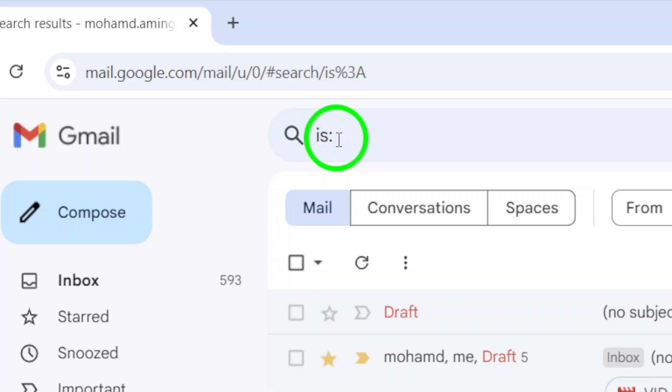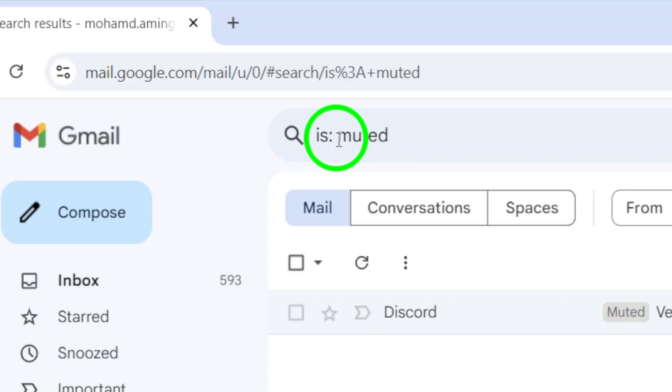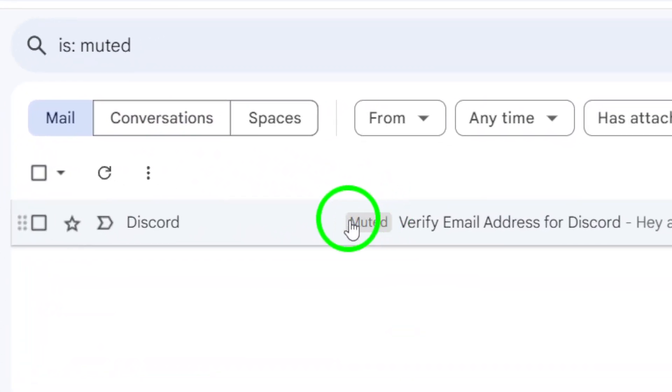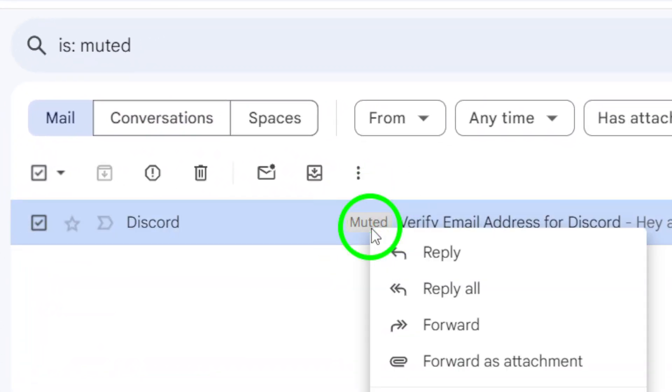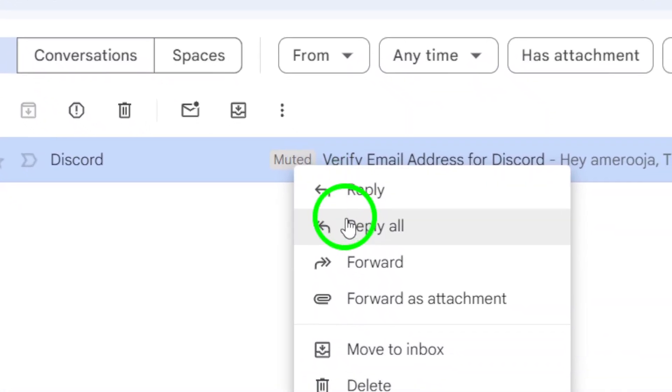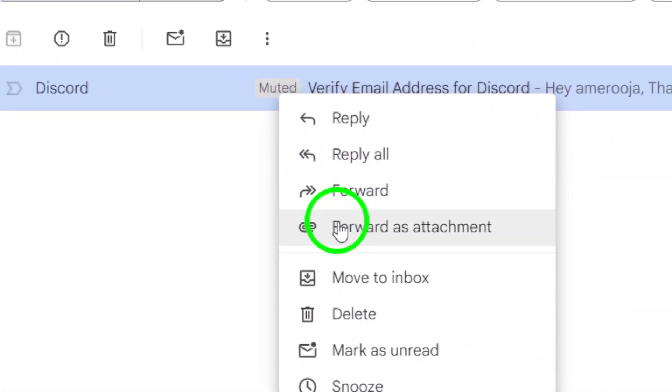This will bring up a handy menu. Finally, in the menu options, choose Unmute. You'll see it right there. Once you click that, the muted conversation will be restored to your inbox, and you'll start receiving notifications for new messages in that thread again.